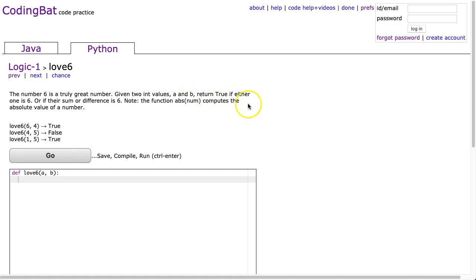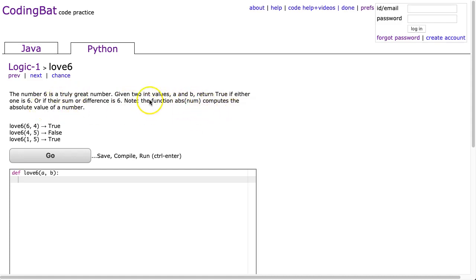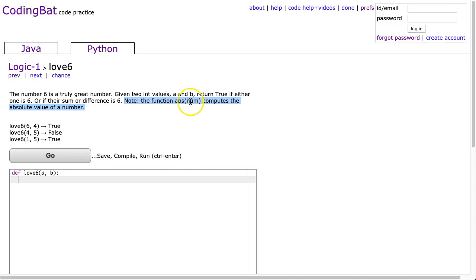return true if either one is 6, or if their sum or difference is 6. Note, the function absolute num computes the absolute value of a number. So if I have absolute value of 7, we get 7, or absolute value of negative 7 gives us 7. This will be really useful to simplify our conditional structure.